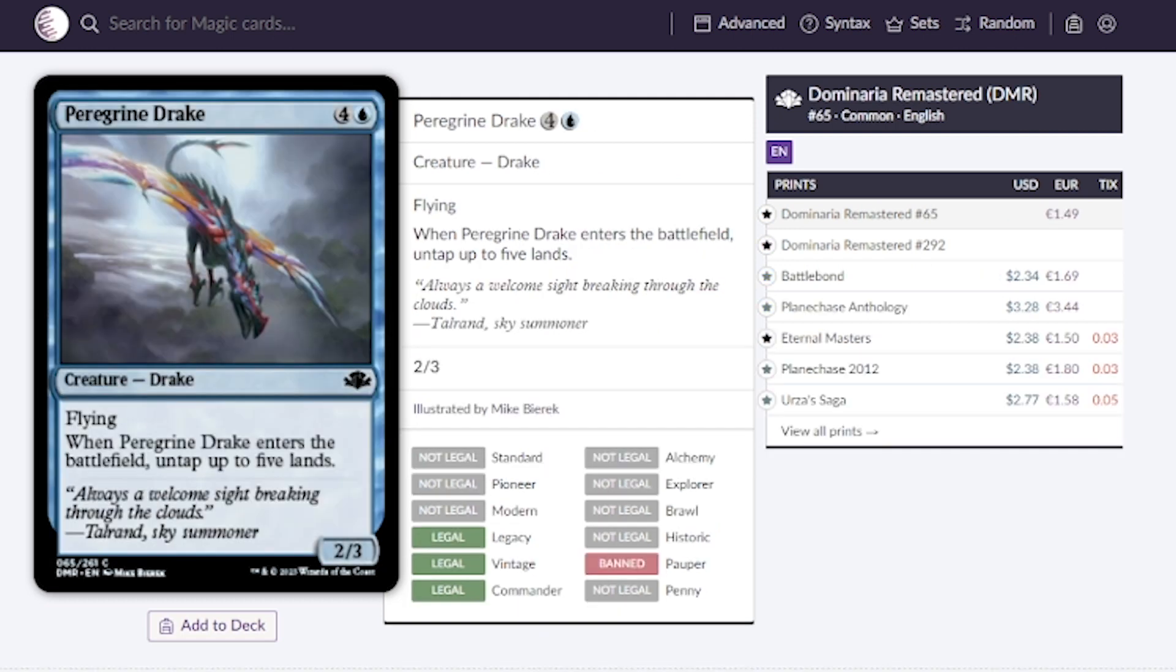Peregrine Drake. If you're able to take advantage of ETBs, bringing this back to our hand for less than five mana, bringing it back on the battlefield, we can untap five lands potentially have infinite mana.